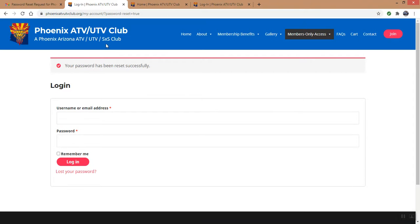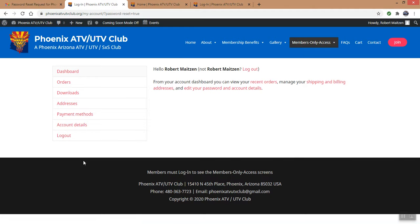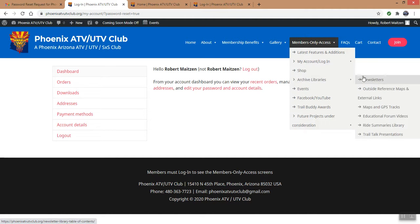Yay! My password has been reset. It's brought me back to the login screen, so now I can type in the new password that I just set up and hit the Login button. I don't hit Remember Me because I change my passwords quite a bit — in fact, I'm going to do it again after this video. It comes up to my dashboard, which means I'm fully logged in and can access anything in the archive library.